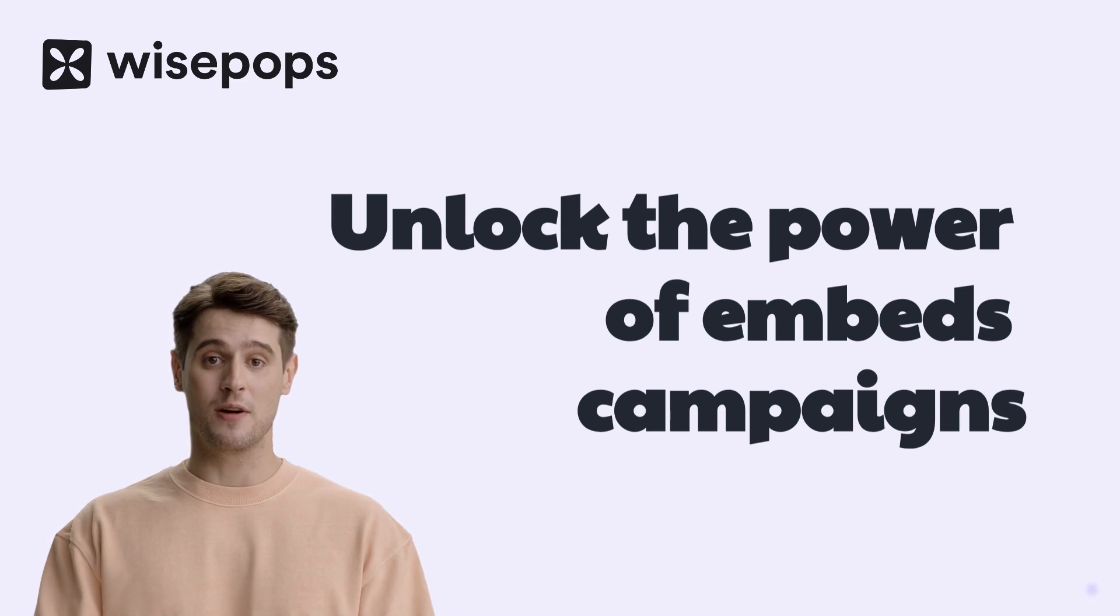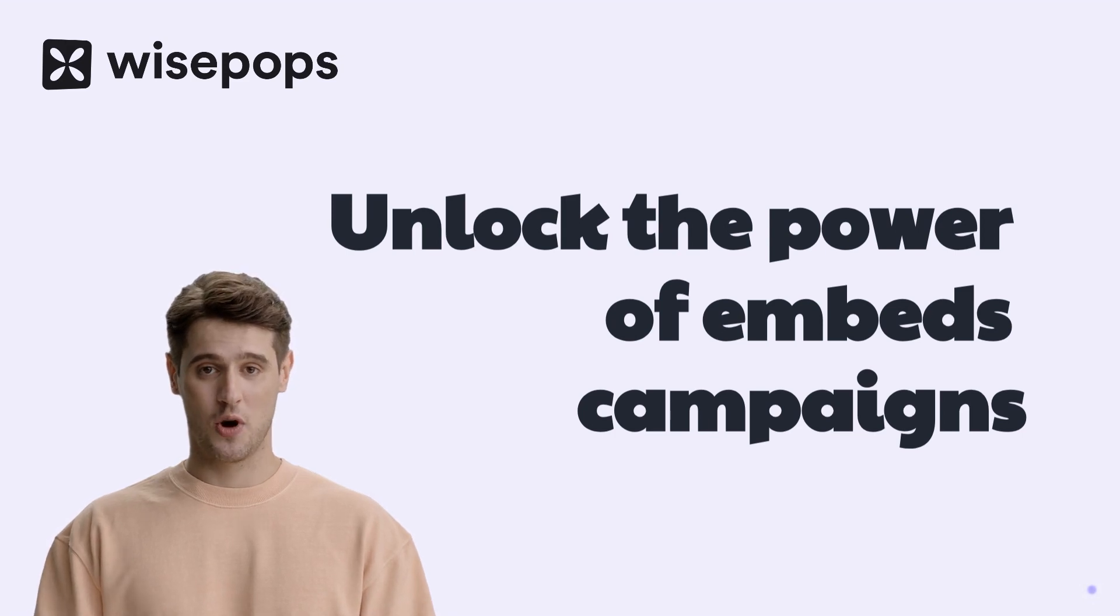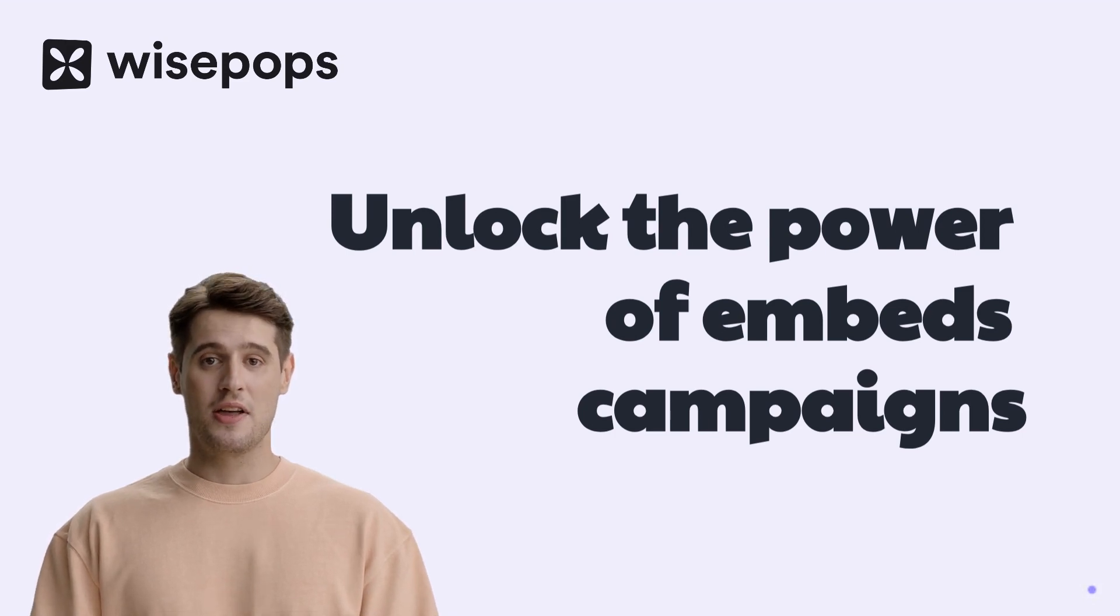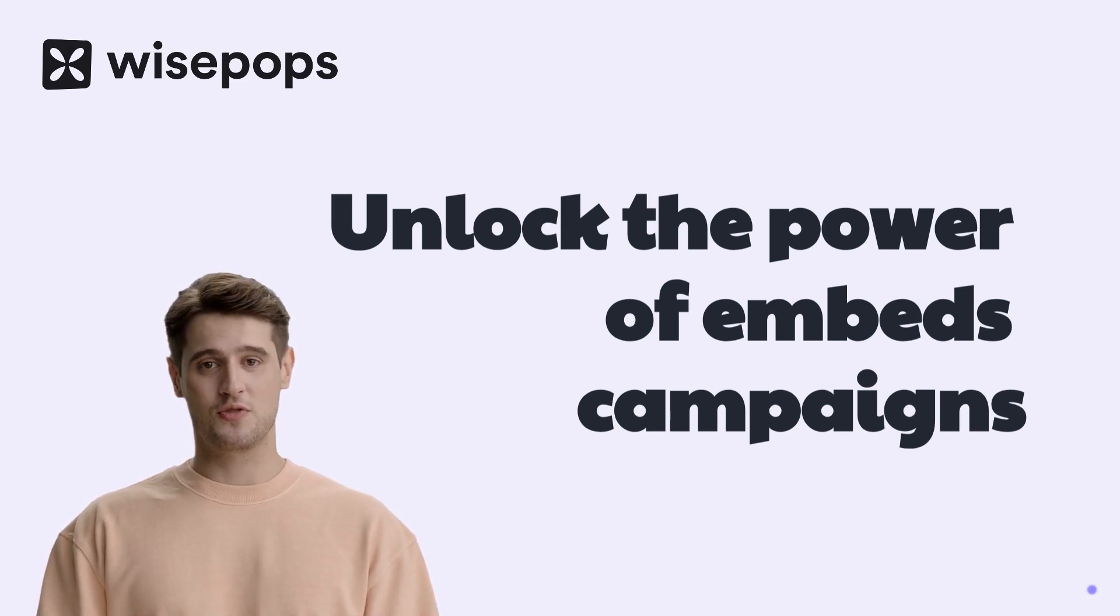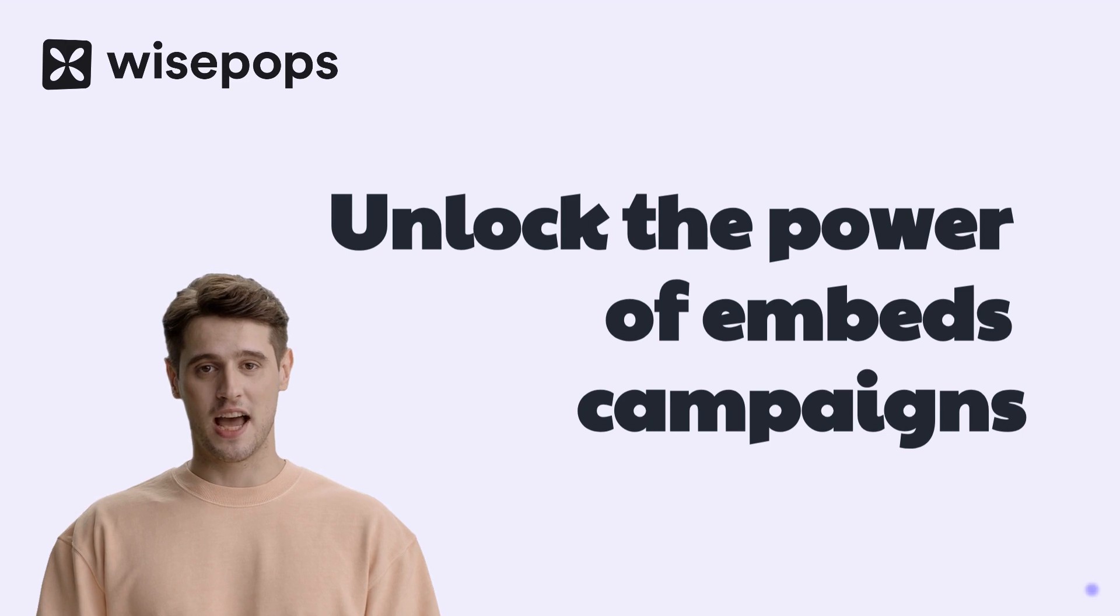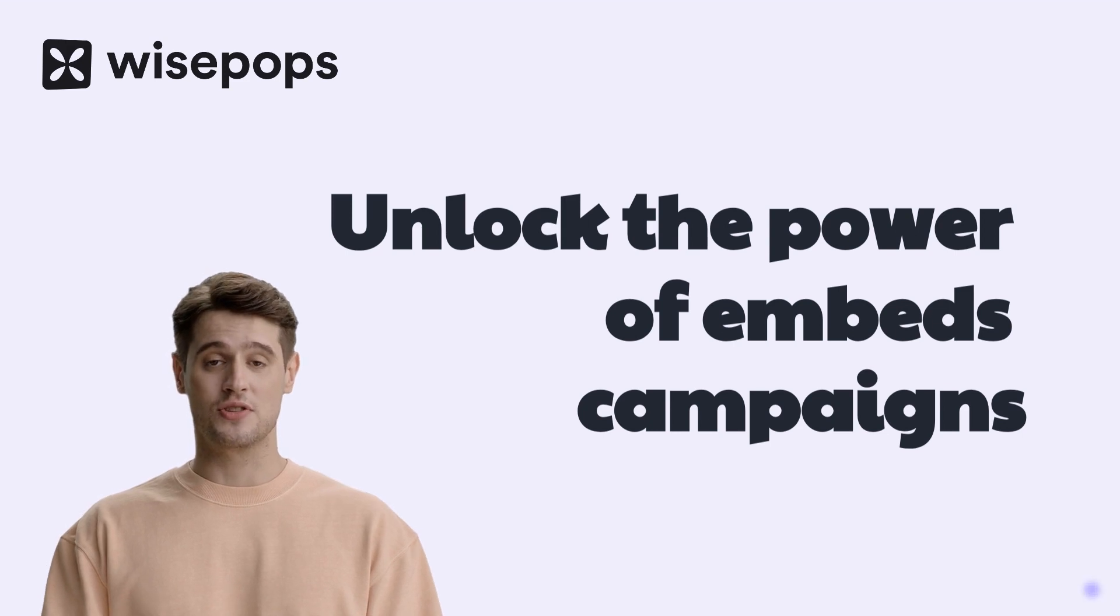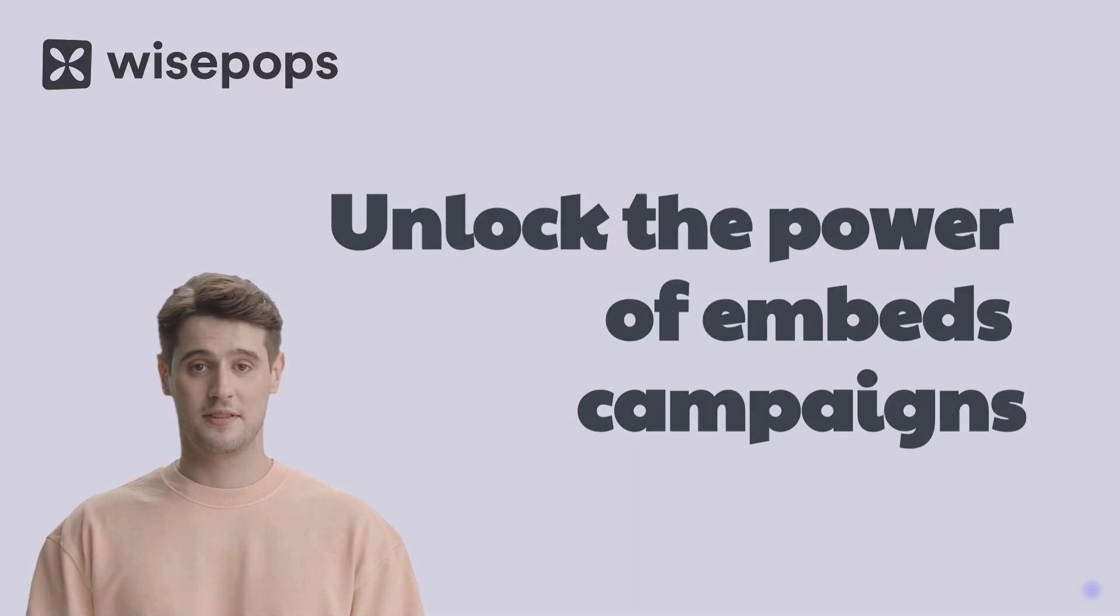Unlock the power of embed campaigns with WisePops. Today, we'll walk you through a step-by-step guide to creating your first embed campaign.